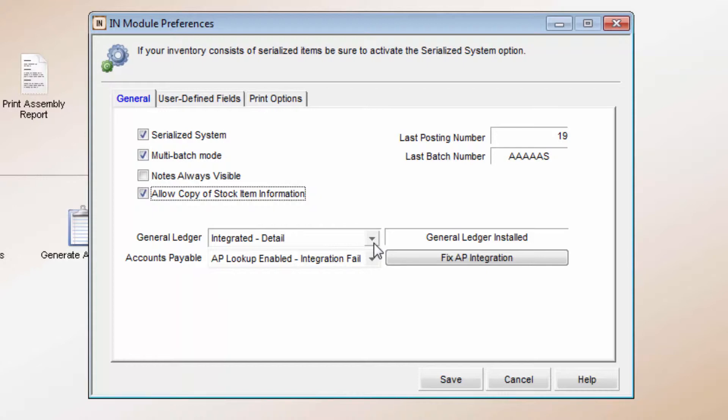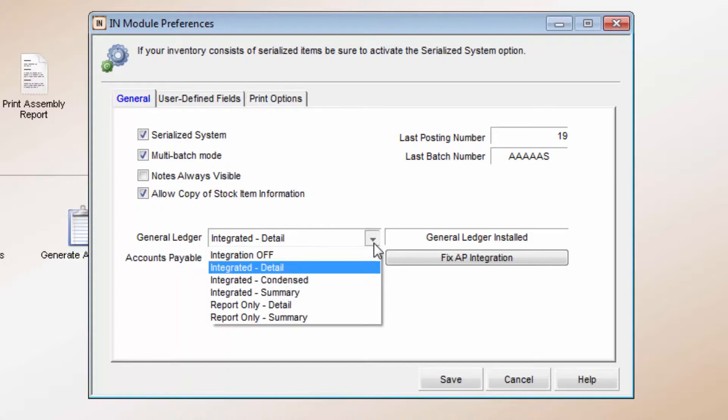The integration drop-downs designate the information Denali Inventory sends to other modules. General Ledger and Accounts Payable are the only modules that integrate with inventory.